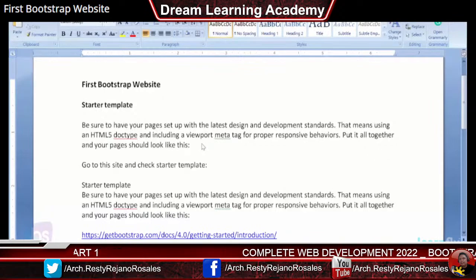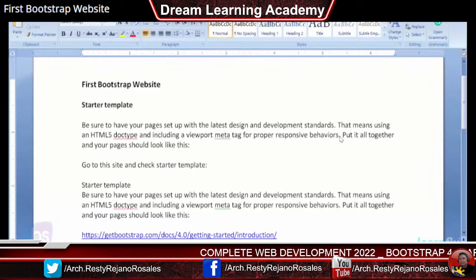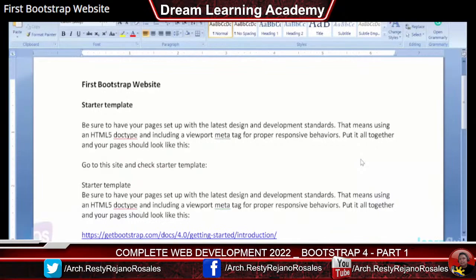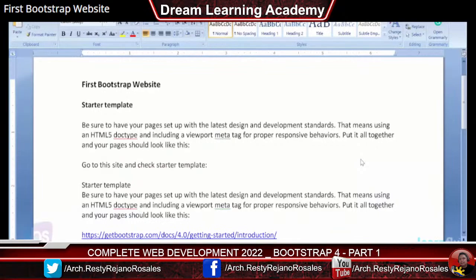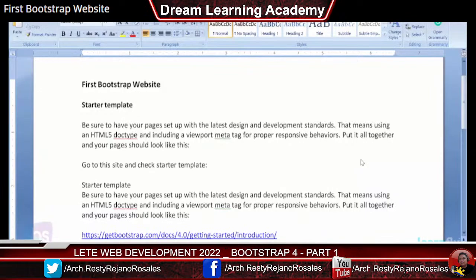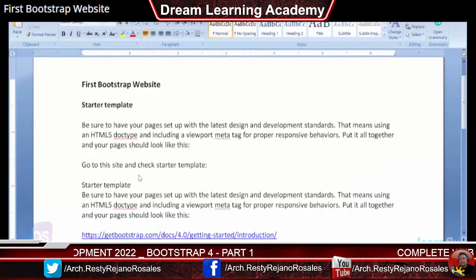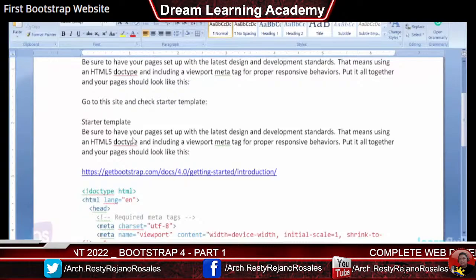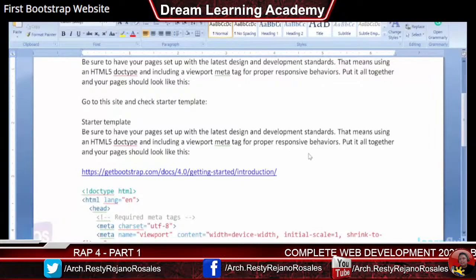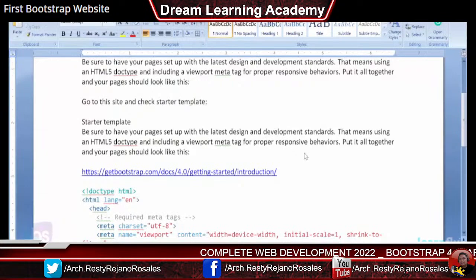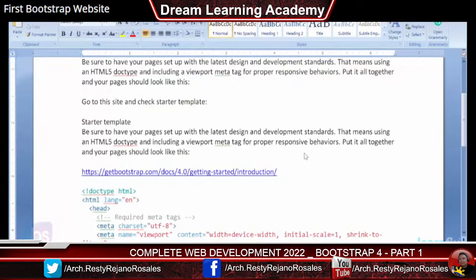Be sure to have pages set up with the latest design and development standards. That means using an HTML5 doctype and including a viewport meta tag for proper responsiveness. Then go to the starter template — it has enough information for quick start and immediately collects all the libraries available in Bootstrap 4, the latest version. You can easily grab it.